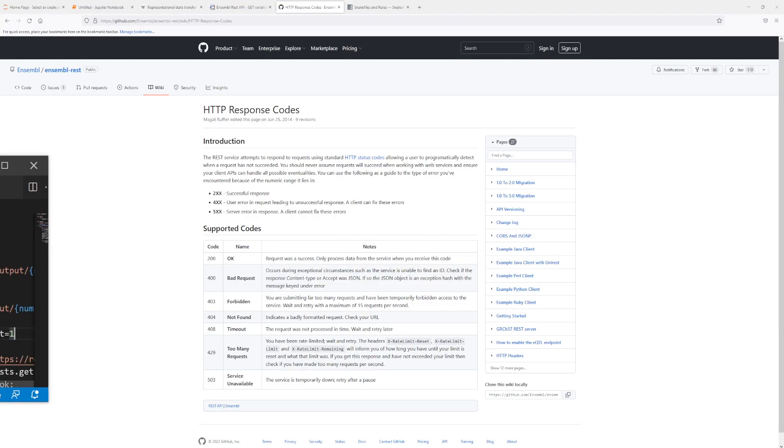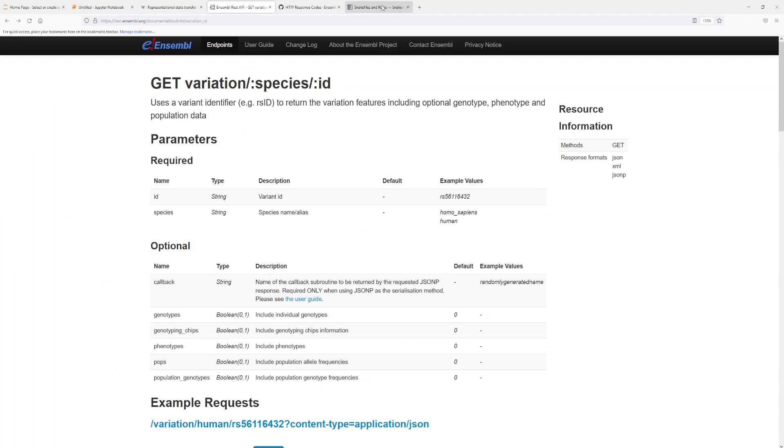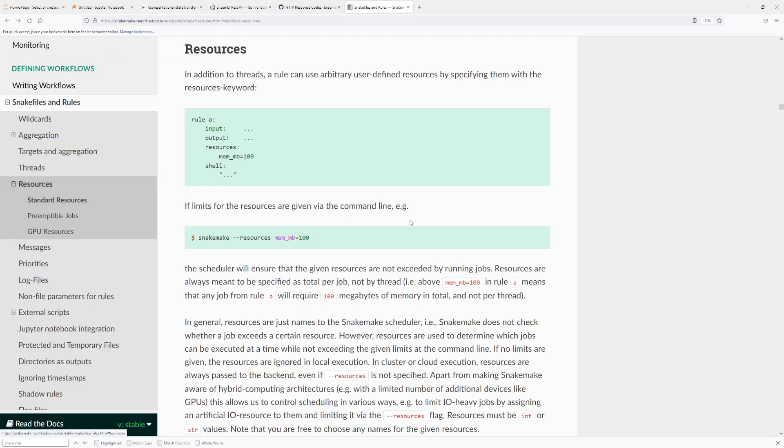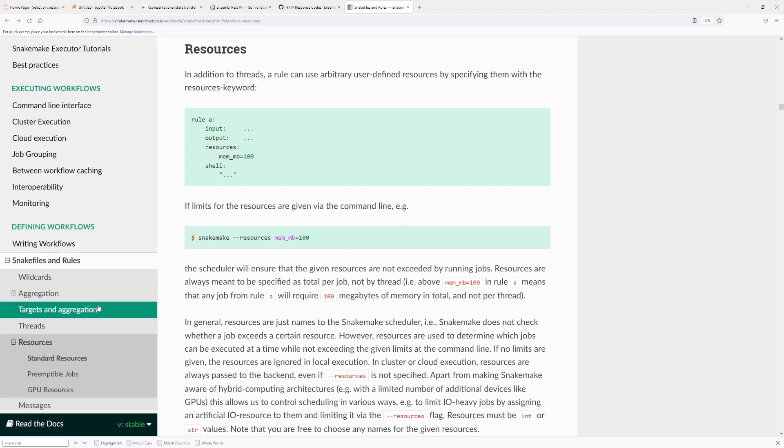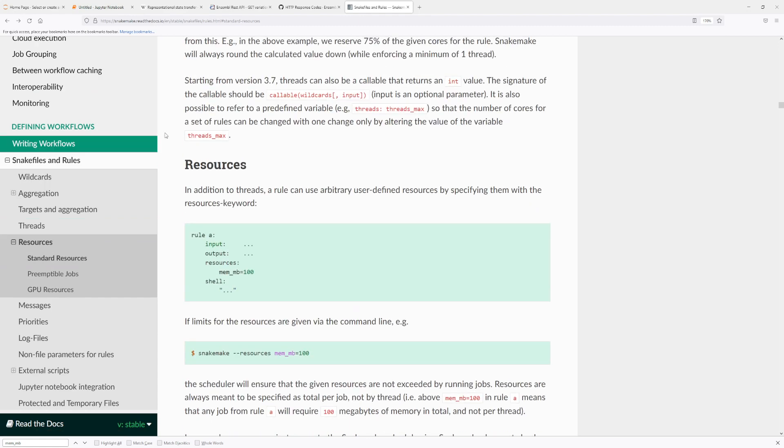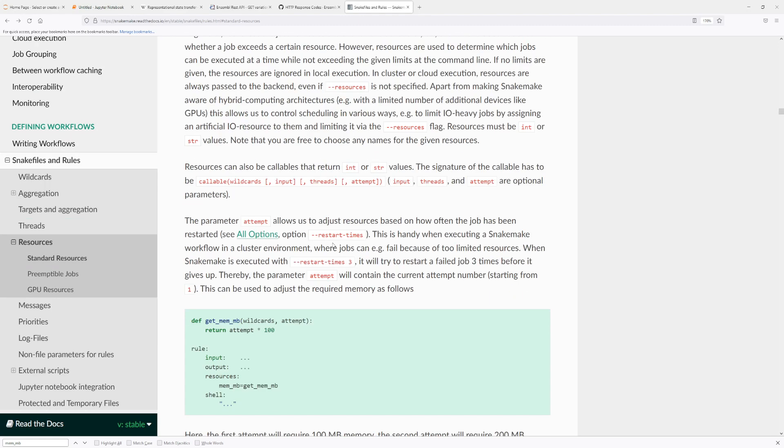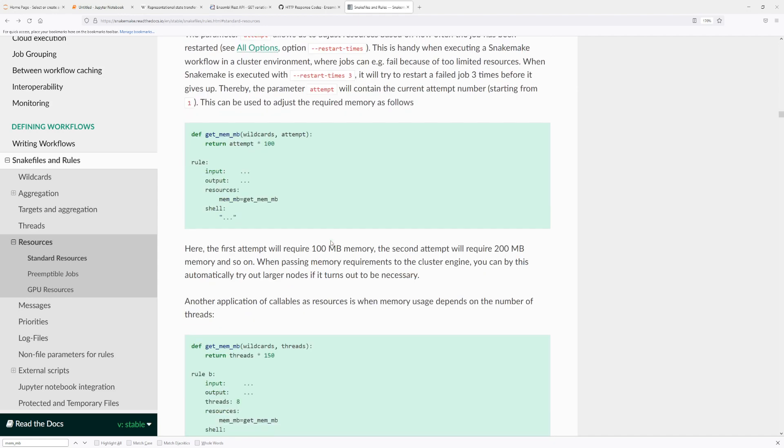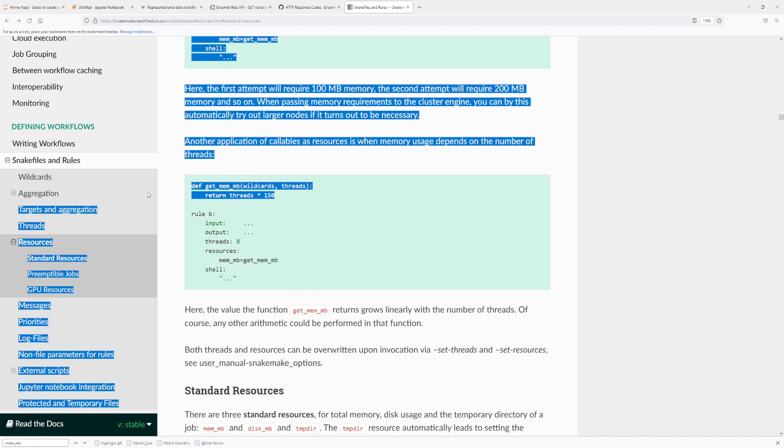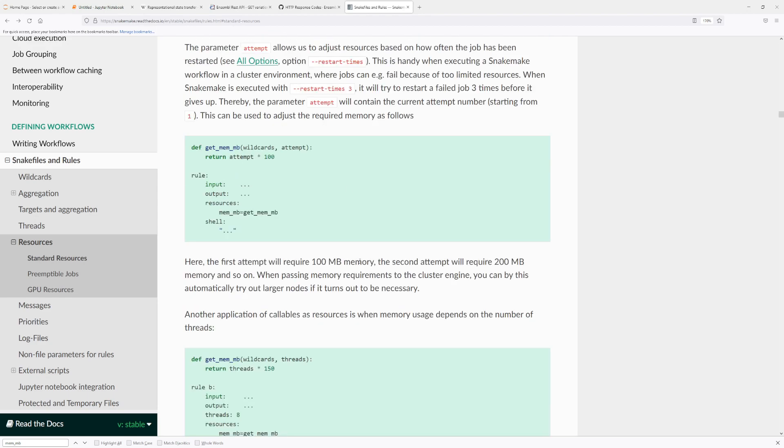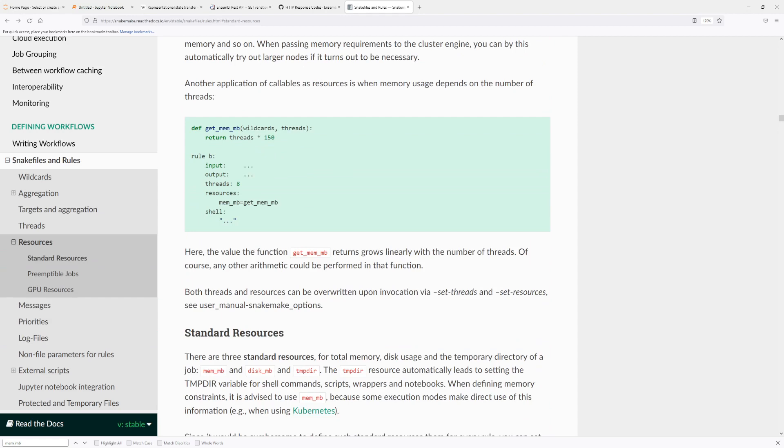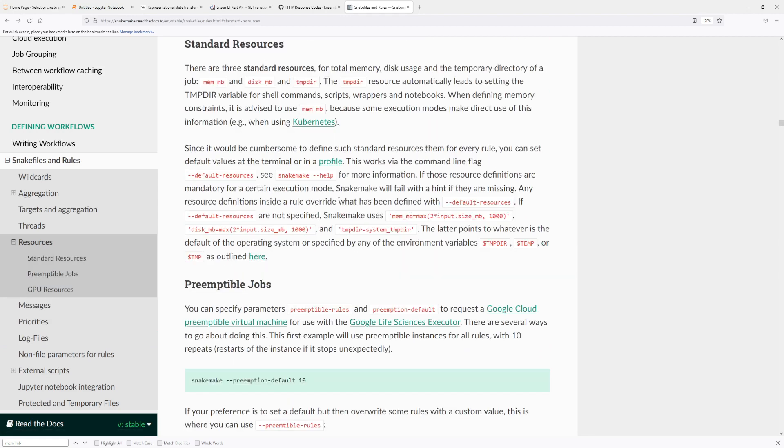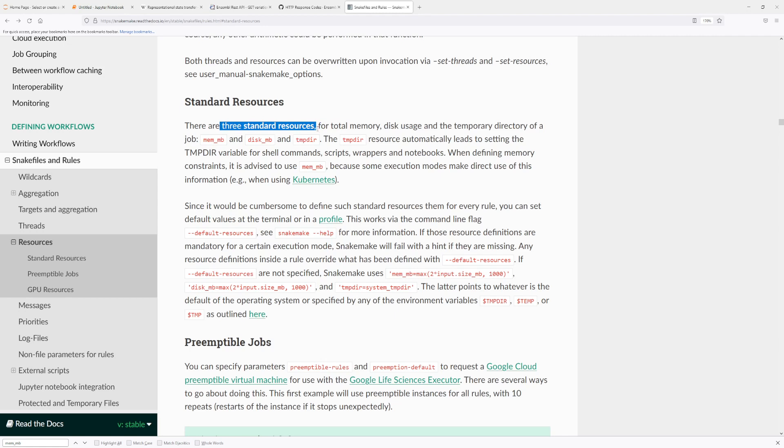So about the resources, just a bit more, you can find more information in the official documentation. Go to the Snakefiles and rules and then just under threads there's the resources info and you can find more information here. Just before we end, I want to go over, so instead of hard coding the value, you can also give it a function, a callable, to the value of the resource as well. So you can read more about the resources directive in here.